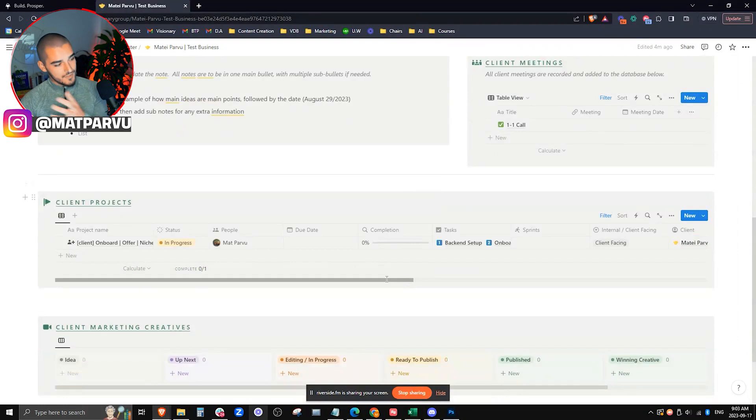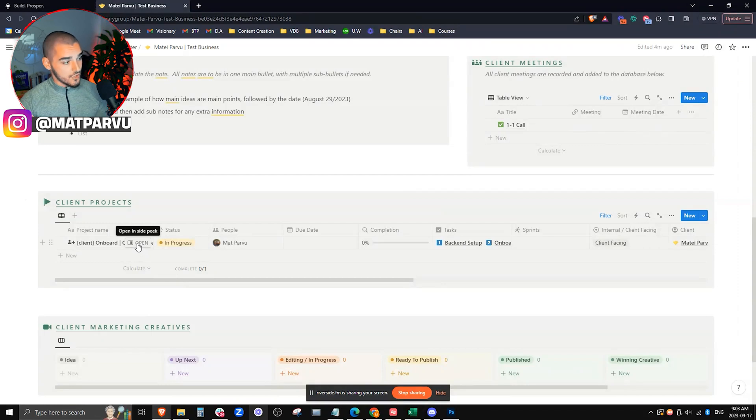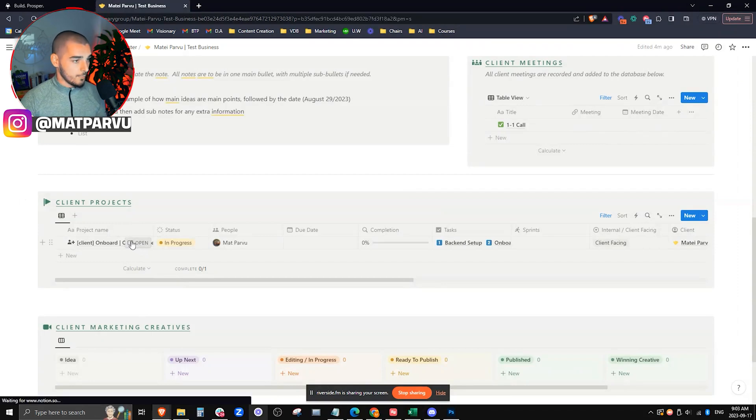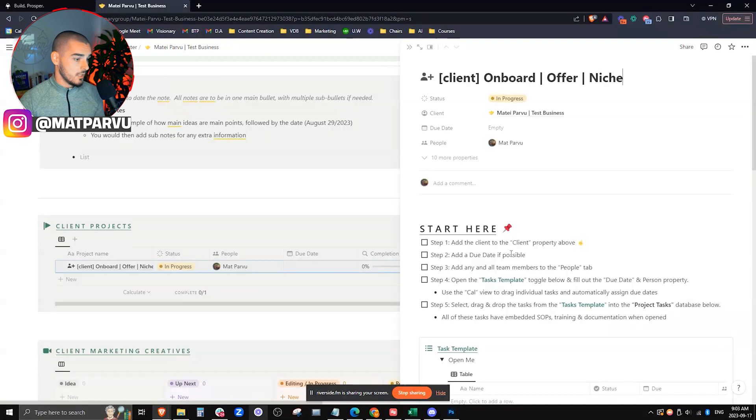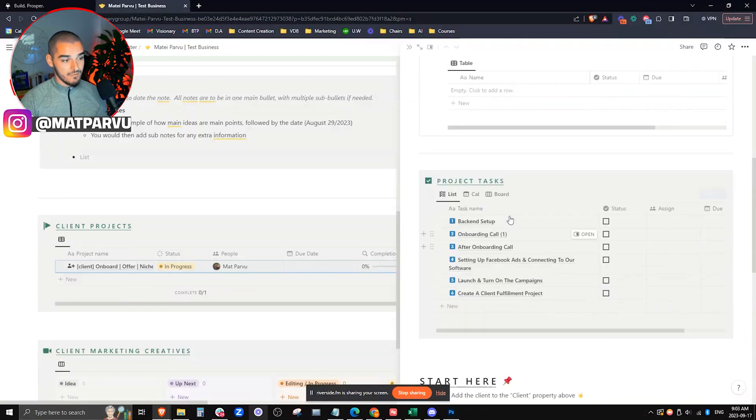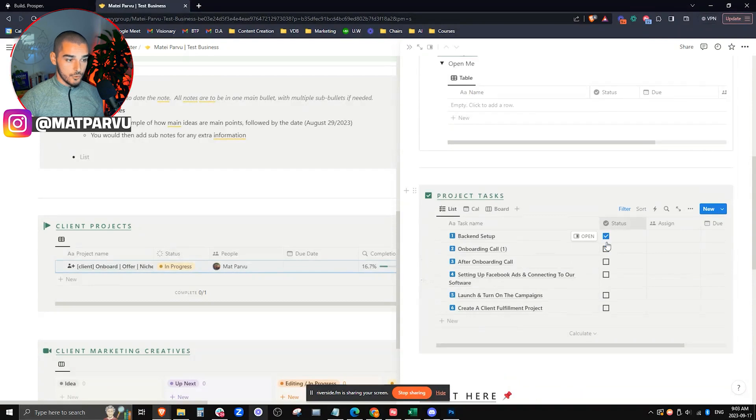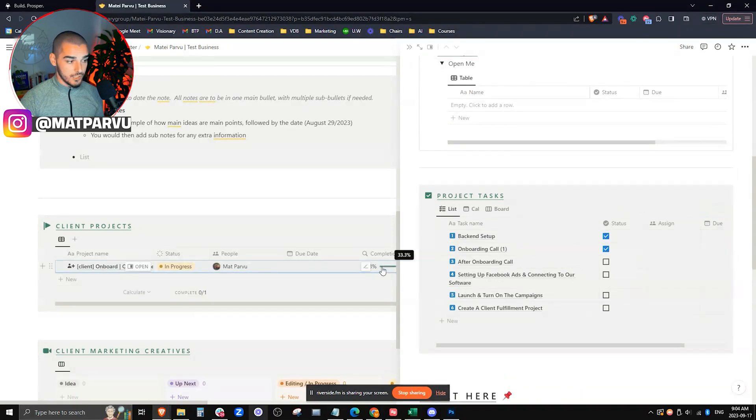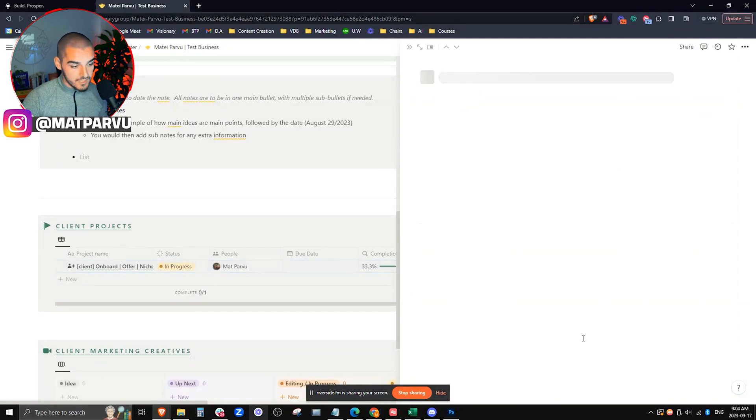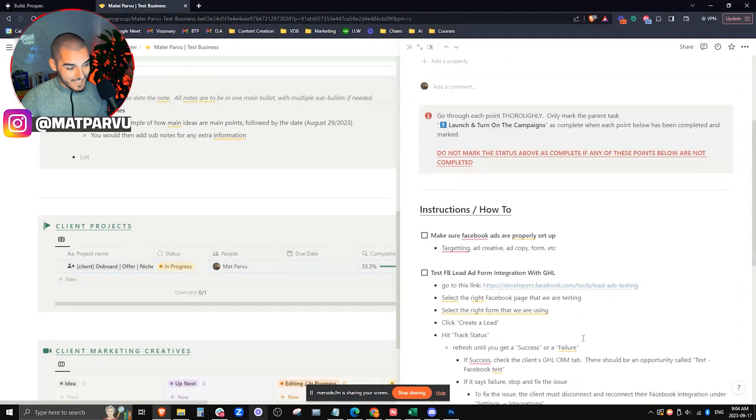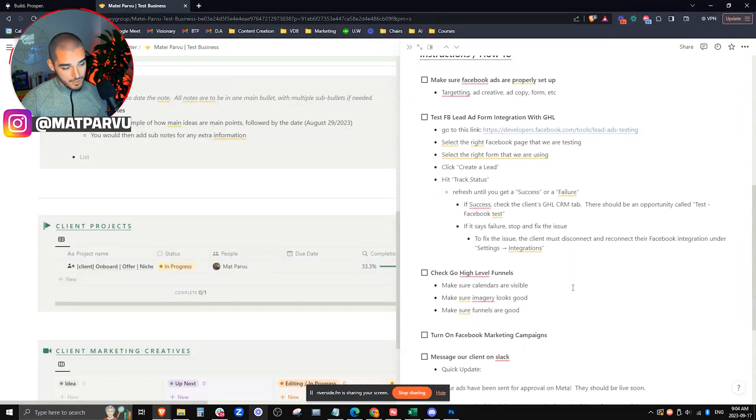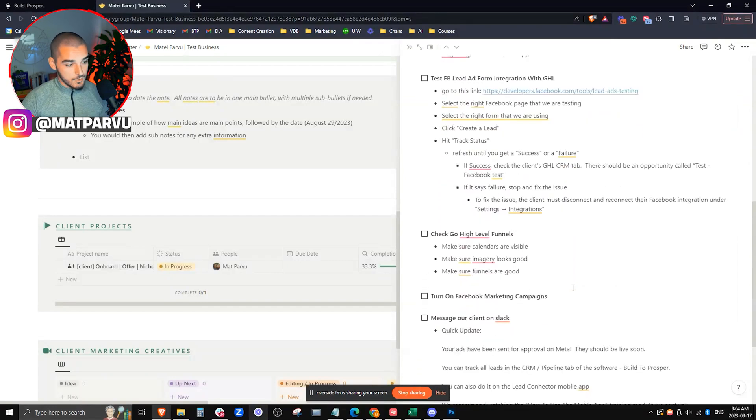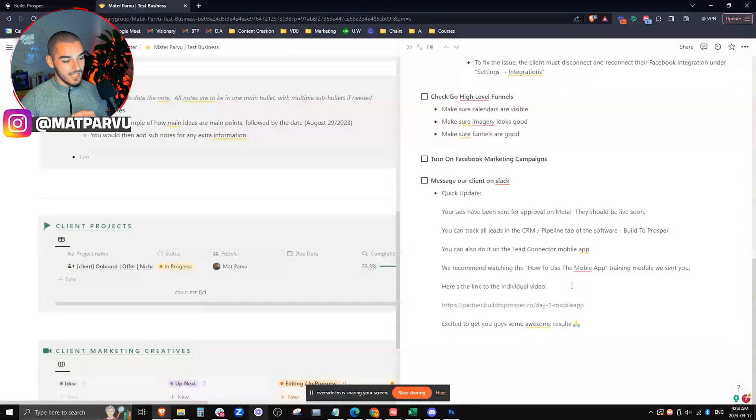On top of that, we also have some backend automations that would automatically create a new project. So let's say we just won this client. Then this onboarding project would automatically populate inside of the CRM contact card. If we open it, it's fully templated where we have all of our to-do lists. What's really cool is once we start actually checking these off, you can see the completion bar starts moving. And what's even cooler is if we actually open one of these tasks, we have embedded step-by-step processes with documentation and links. So that way we can make sure our team is doing exactly what needs to get done in order without fail.